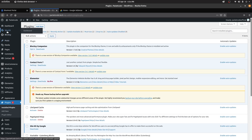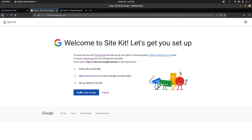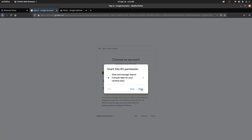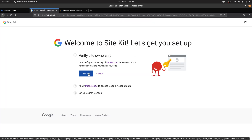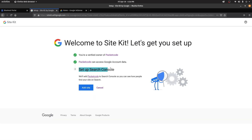Once that is done, you'll have an option called Site Kit on your left sidebar. Click on that, then click on Sign In with Google and sign into your Google account. Open the account with which you have logged in and click Allow for everything. Then click on Proceed. Once you're verified as the owner of your website, give access to your Google account and click Allow. You can also set up a Search Console — click on Add Site and that will be added.